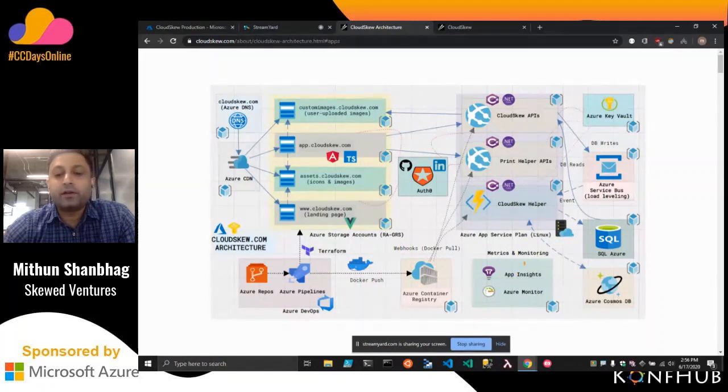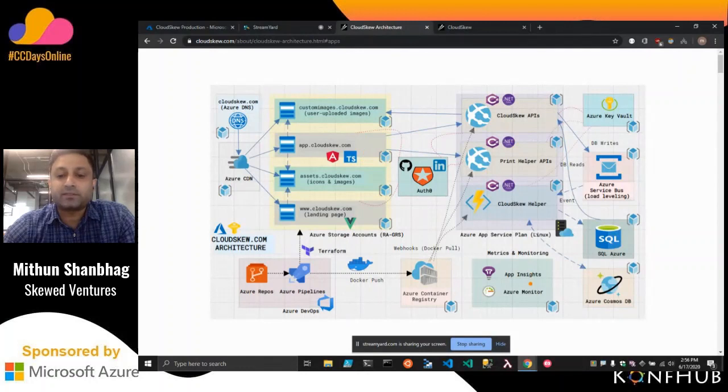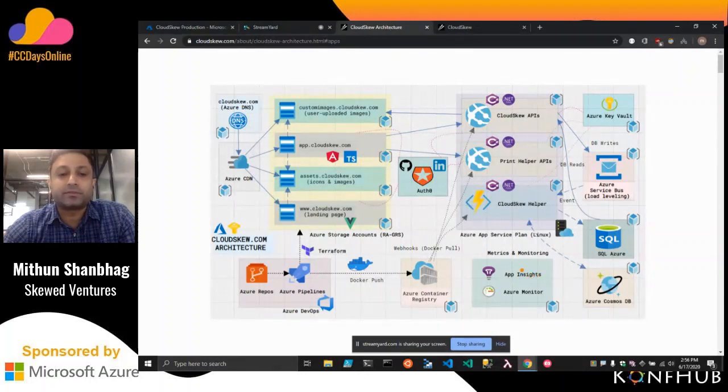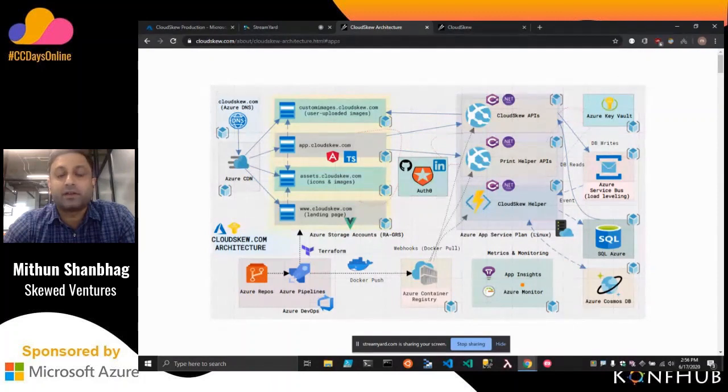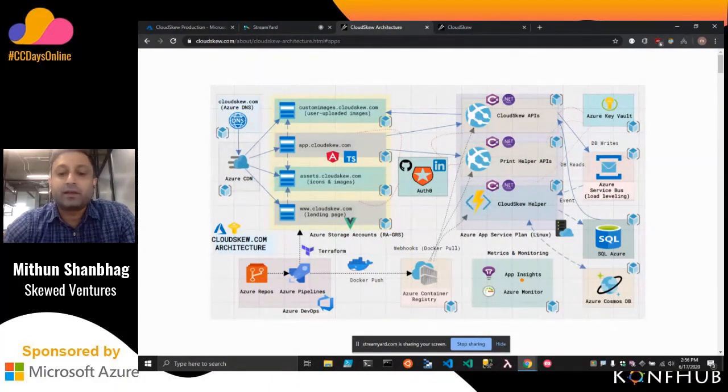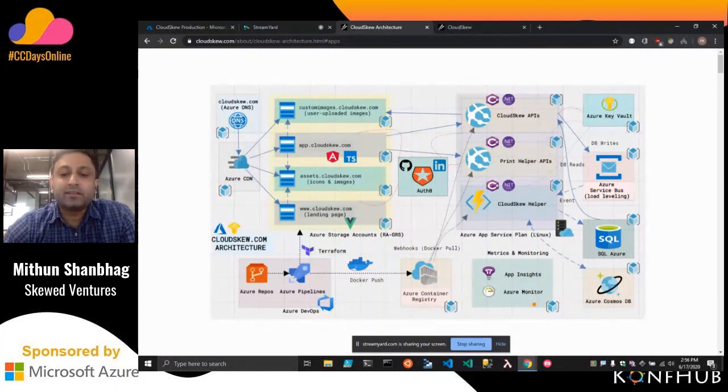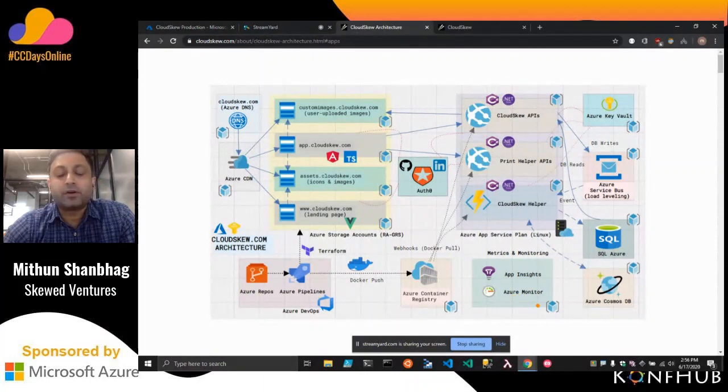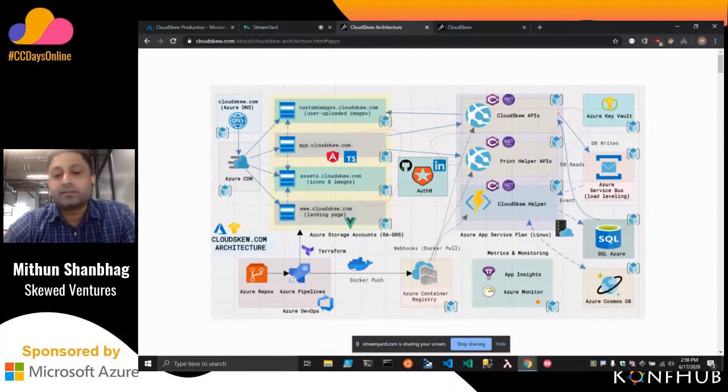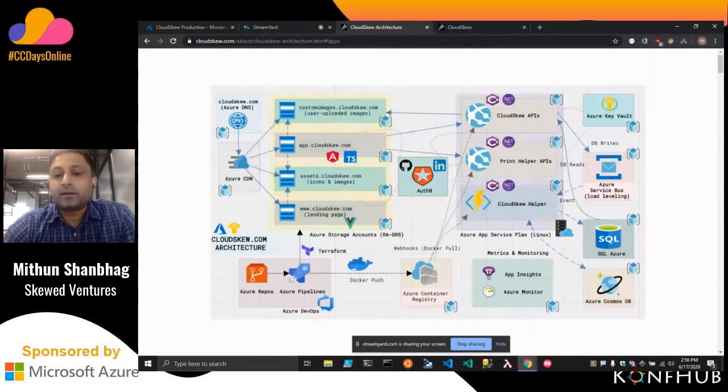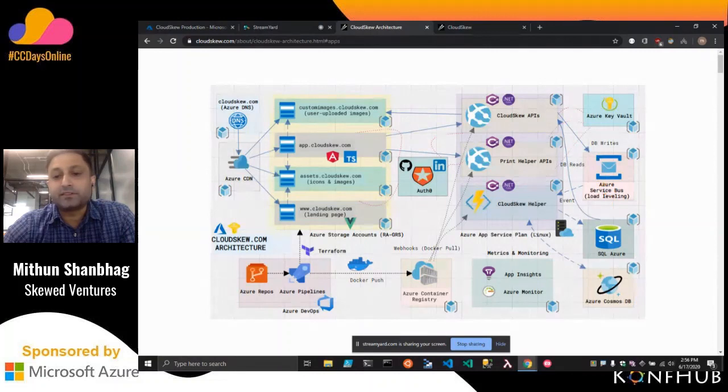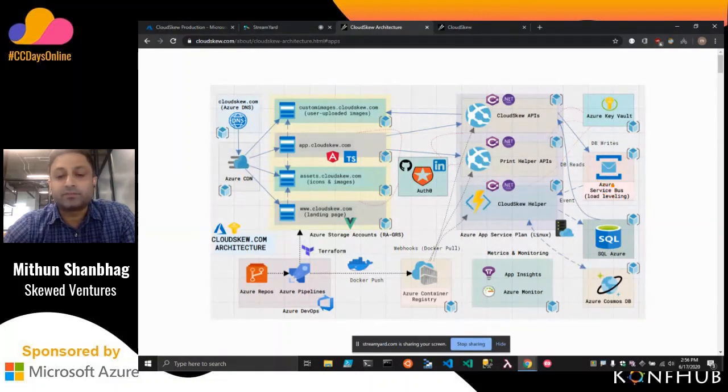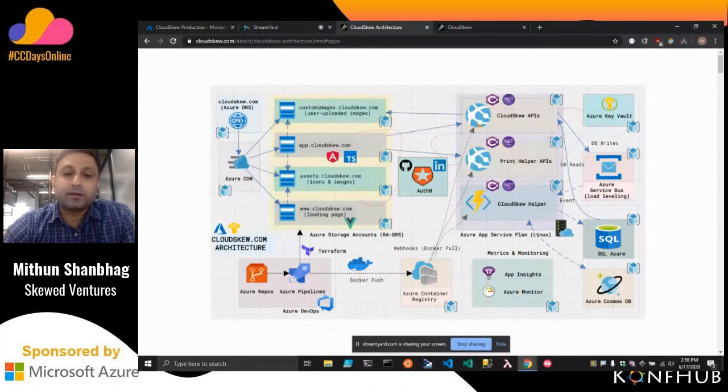For metrics and monitoring, we use App Insights SDK on all the front-end and back-end apps. It helps us track some custom events. Like when a user is searching for an icon and doesn't find it, we raise a custom event for that. And then essentially, we use Azure Monitor for triggering all sorts of alerts. Essentially, if there are any 500 errors on the back-end or there are any dead-lettered or poison messages on the service bus, we raise alerts.